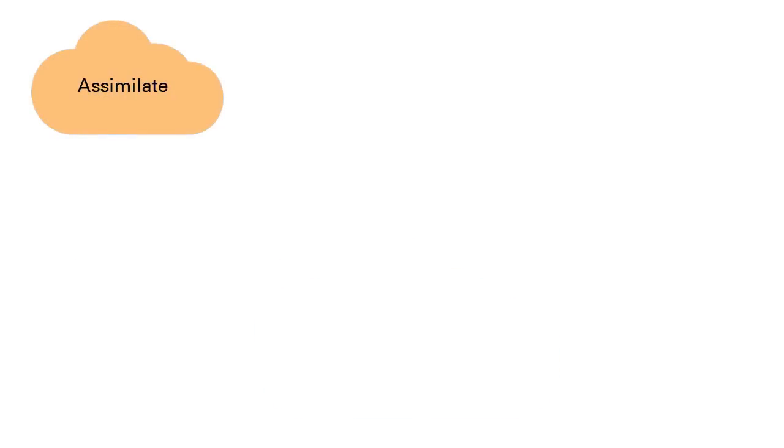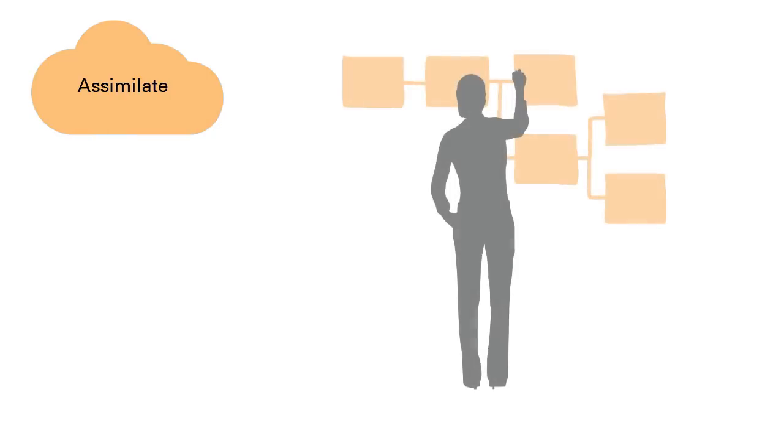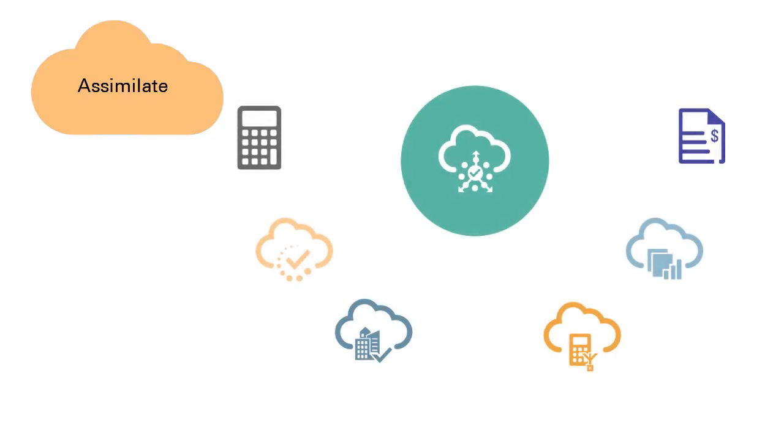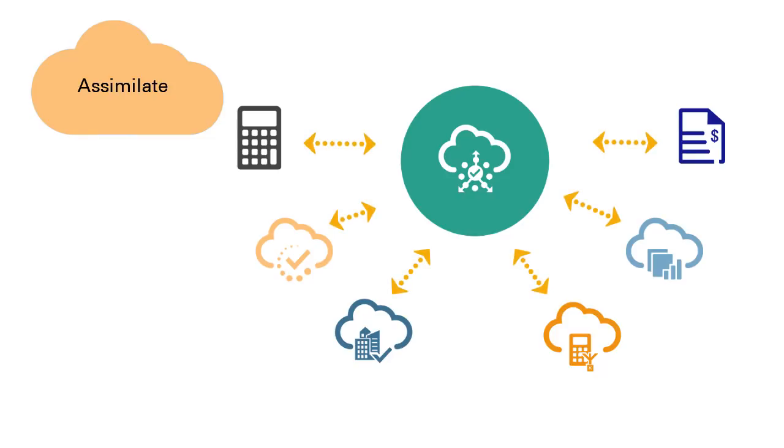If your business is restructured and you need to align entities such as accounts, cost centers, products, and employees across multiple systems, you can model scenarios, compare complex structures, rationalize and align multiple systems accordingly.